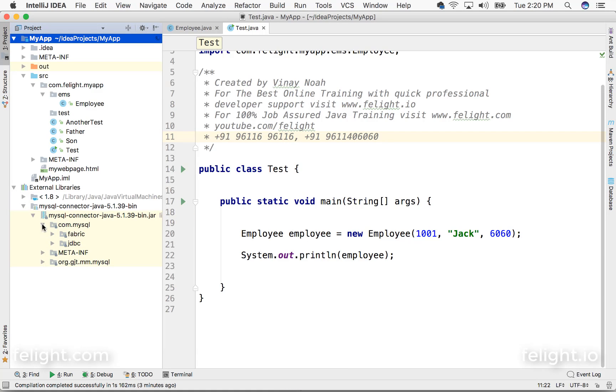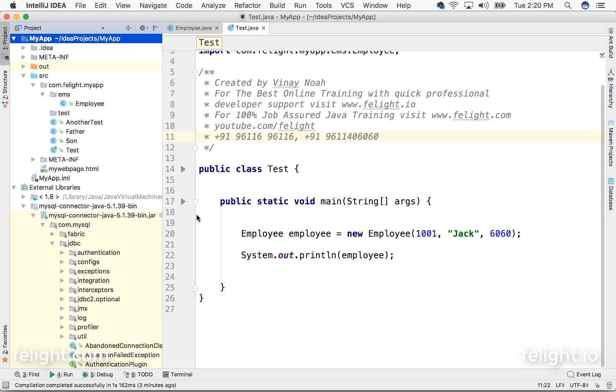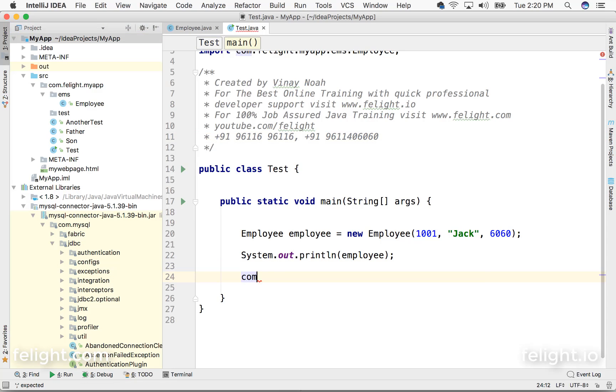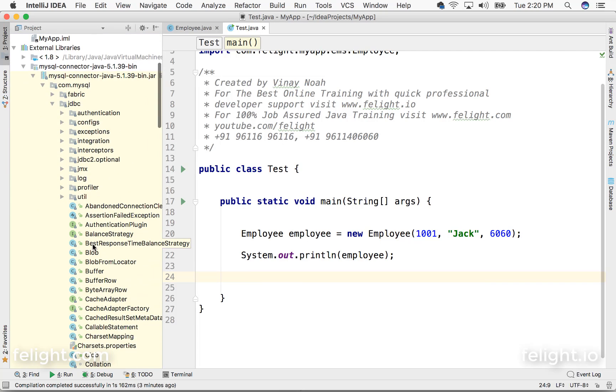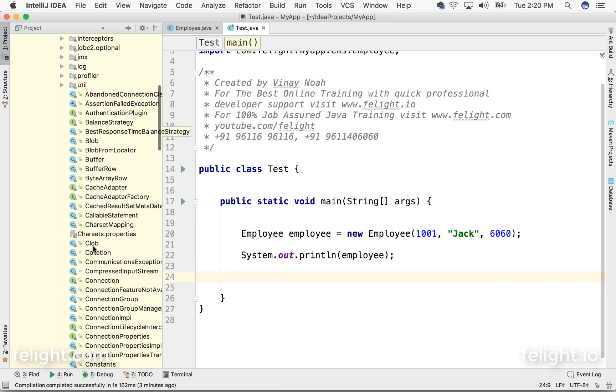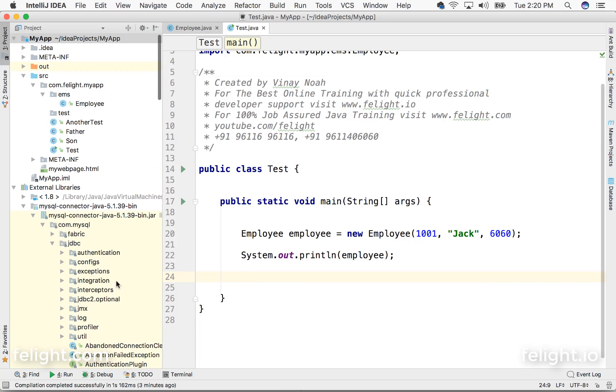So now that's available here, the library is related to MySQL. I can make use of this. For example, if I go ahead and type com, let's pick up any class like Connection.